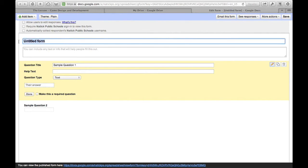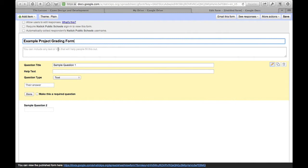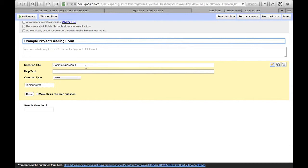Now I'm going to go ahead and put in a title. So we'll call this example project grading form. And then I don't need to fill out any of this help text or anything like that because I'm the only person who's ever going to see this. Now the first thing I want to put in here under my questions is something to identify the student by. We need some piece of information for each form to identify which student I'm working with. And we don't actually have to put in all the information because as long as I have one unique identifying piece of information, I can automatically fill in the other pieces.